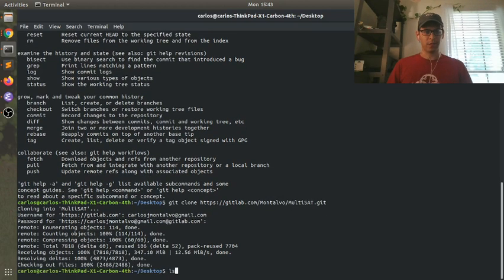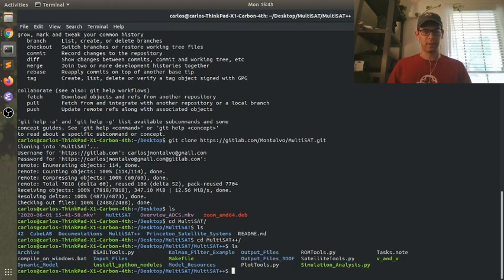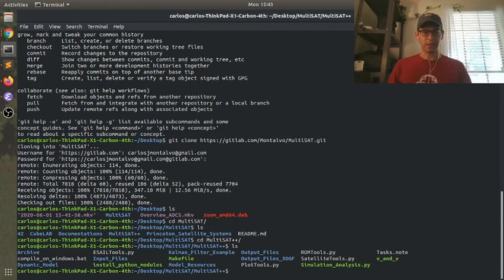Alright, so there's everything. So if we go into Multisat here, I pulled everything down. This file here needs a couple things.